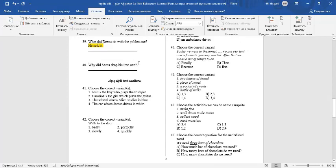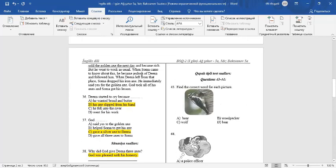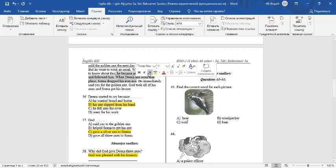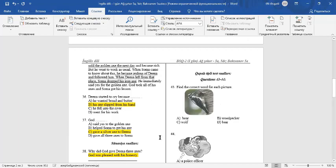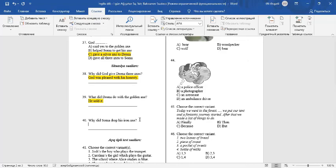Question number 40. Why did Soma drop his iron axe? If you read carefully, you can see Soma dropped his axe because he was jealous of Dina and he also wanted the golden axe. You can write he wanted the golden axe.